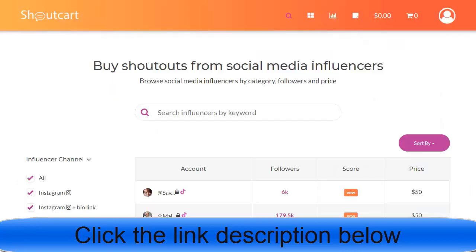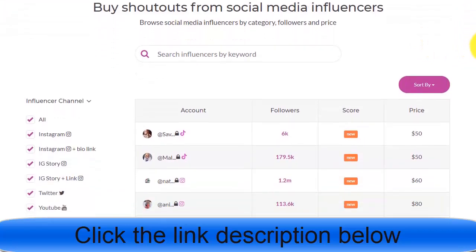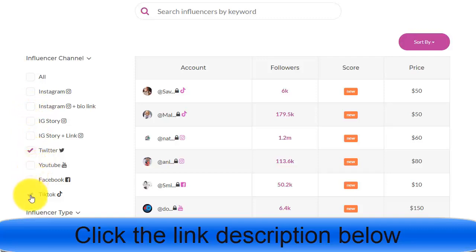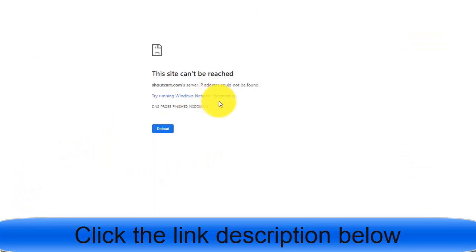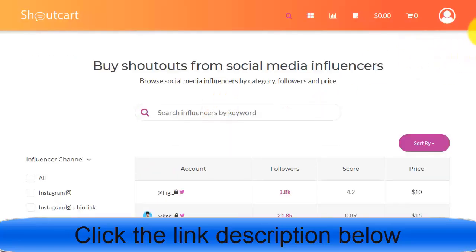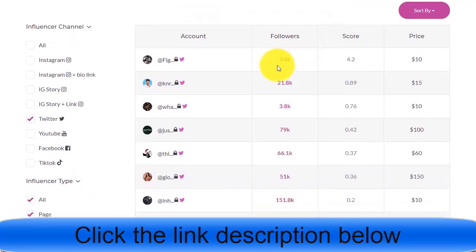Another way is to find Twitter influencers on a website called ShoutCart. On ShoutCart, you can find social media influencers on Instagram, Twitter, Facebook, YouTube, and others. You can filter specifically for Twitter influencers by removing Instagram, YouTube, Facebook, and TikTok. Search for Twitter influencers only, and the results will show Twitter accounts — for example, one with 35k followers and another with 21k followers.